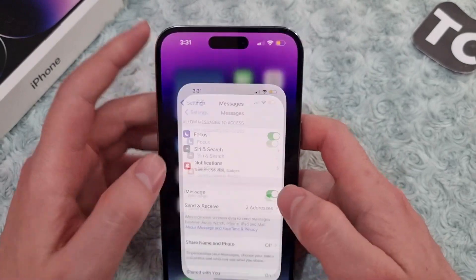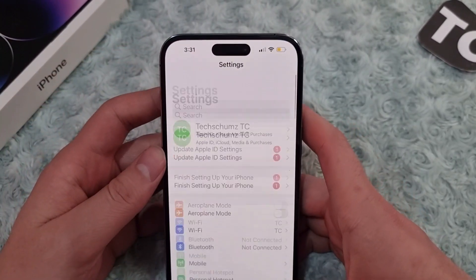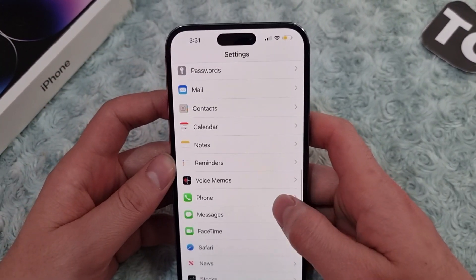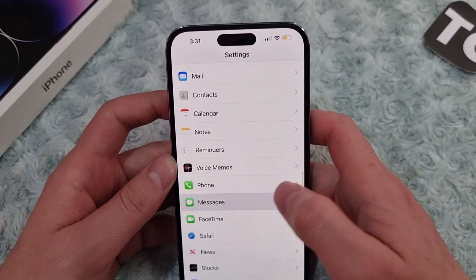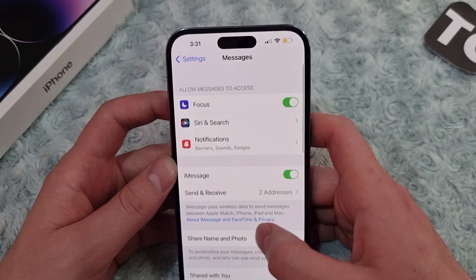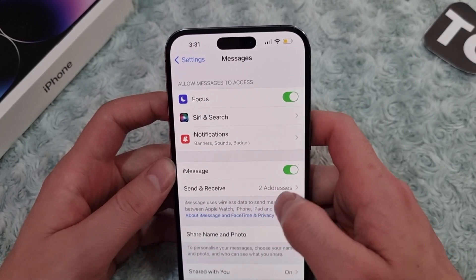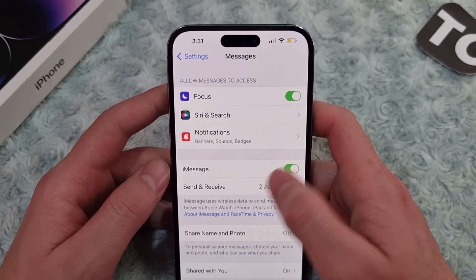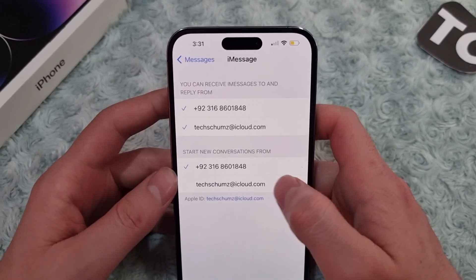For that, first go to the Settings app. In Settings, simply scroll down and tap on Messages. Under iMessage, you'll find the option for Send and Receive — simply tap on it.